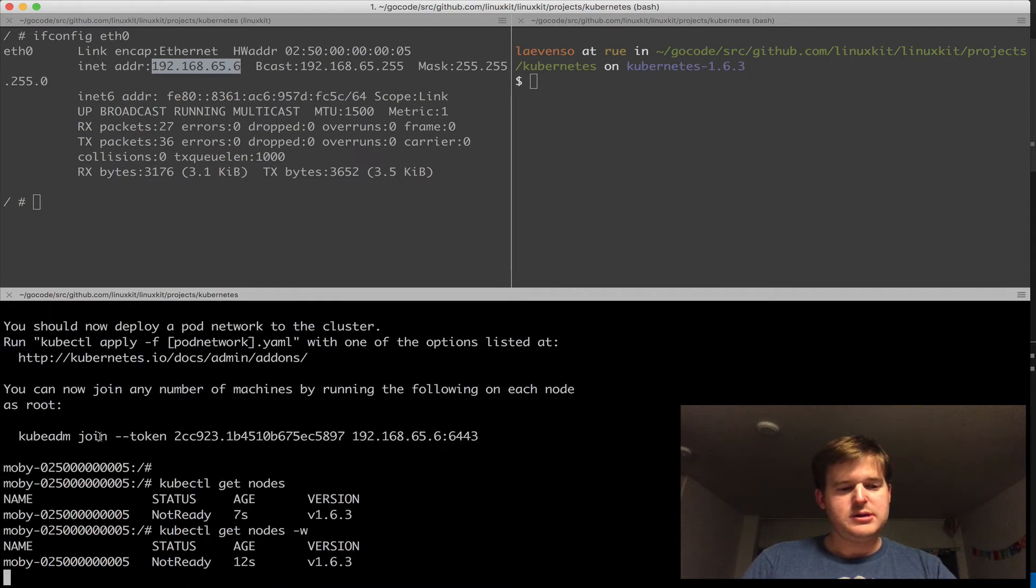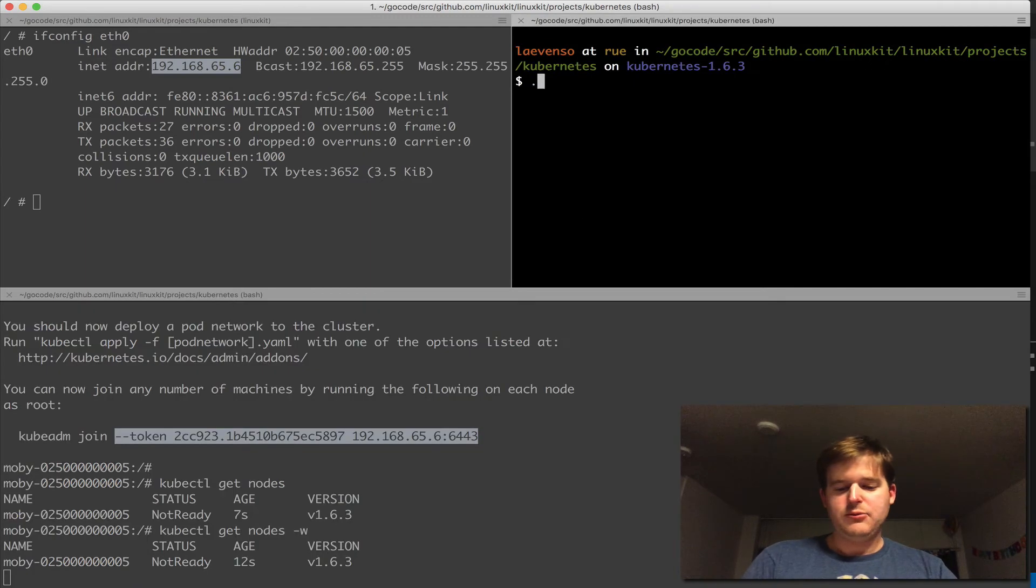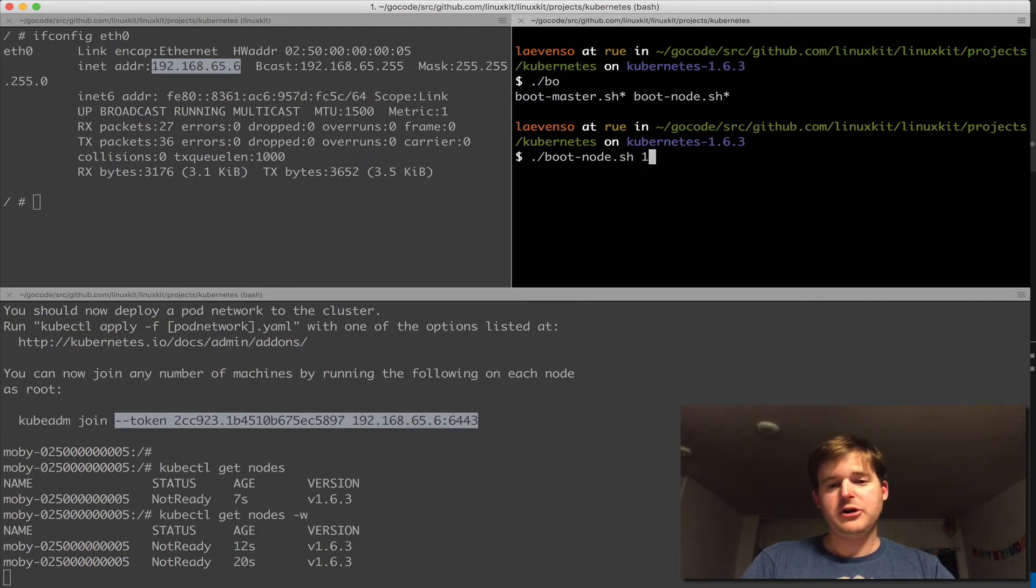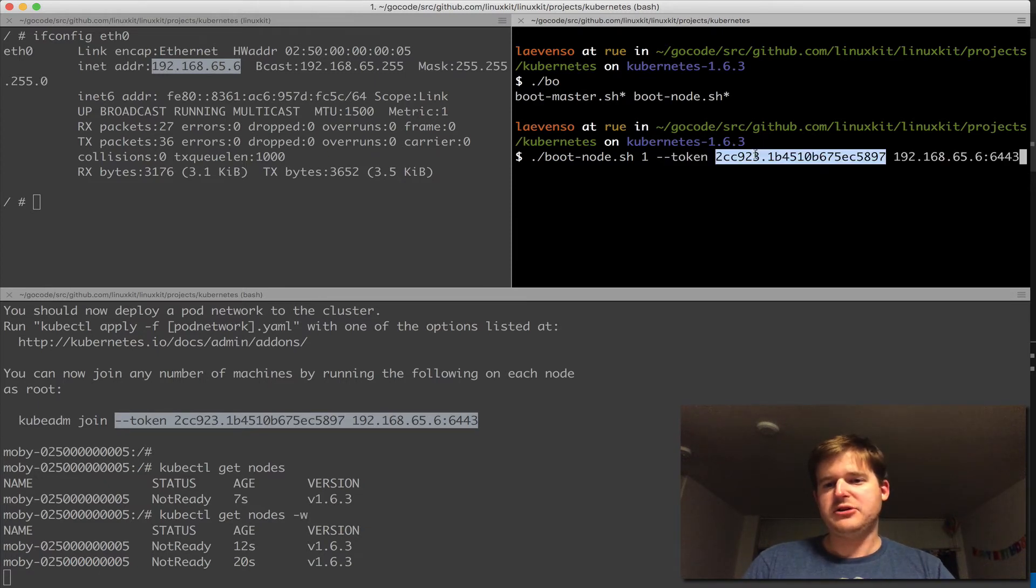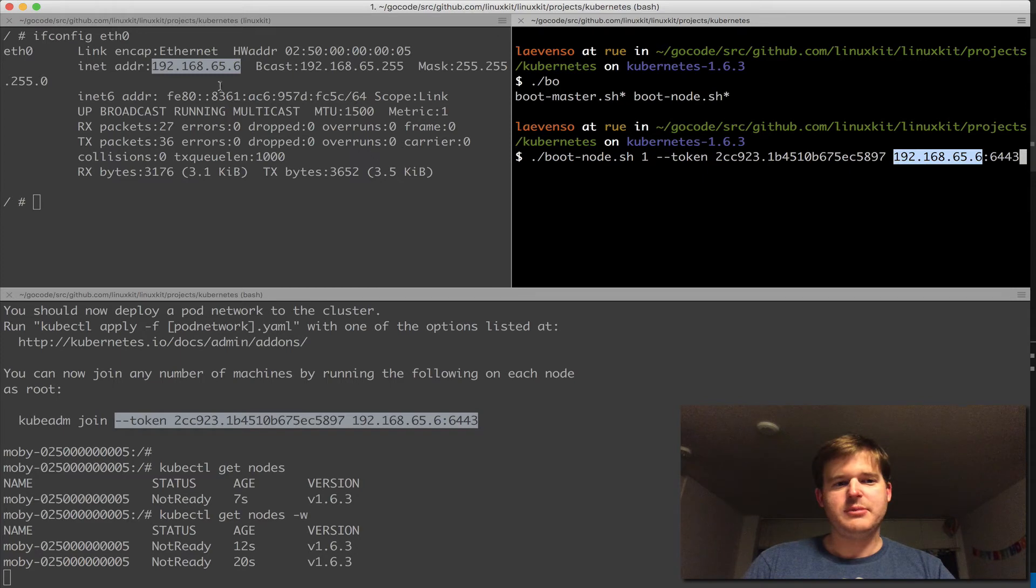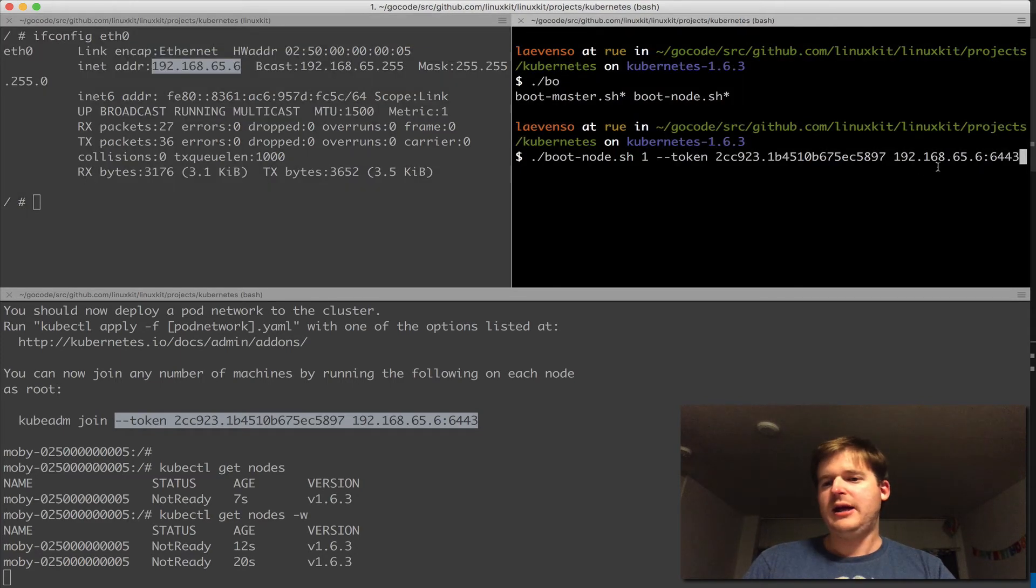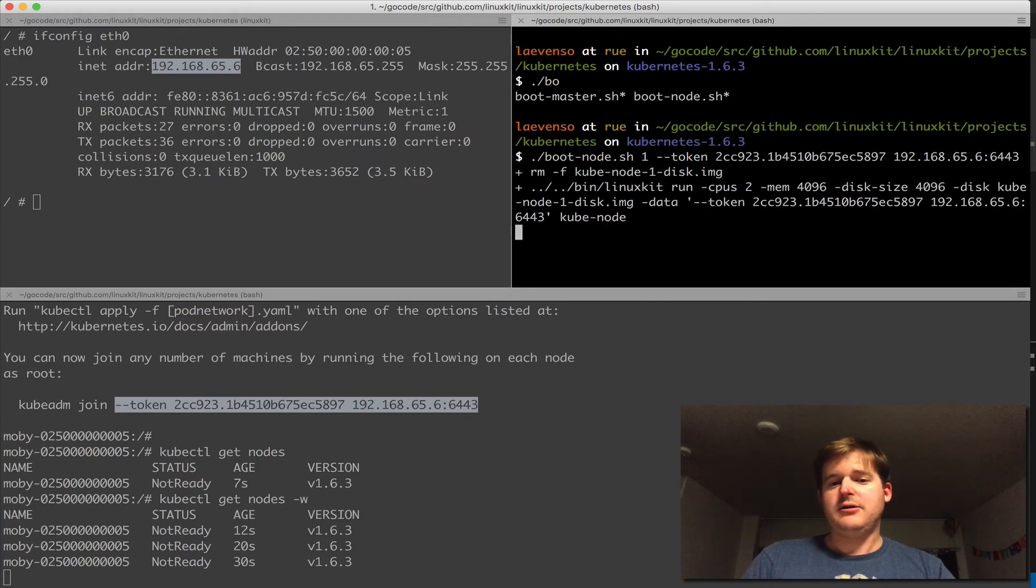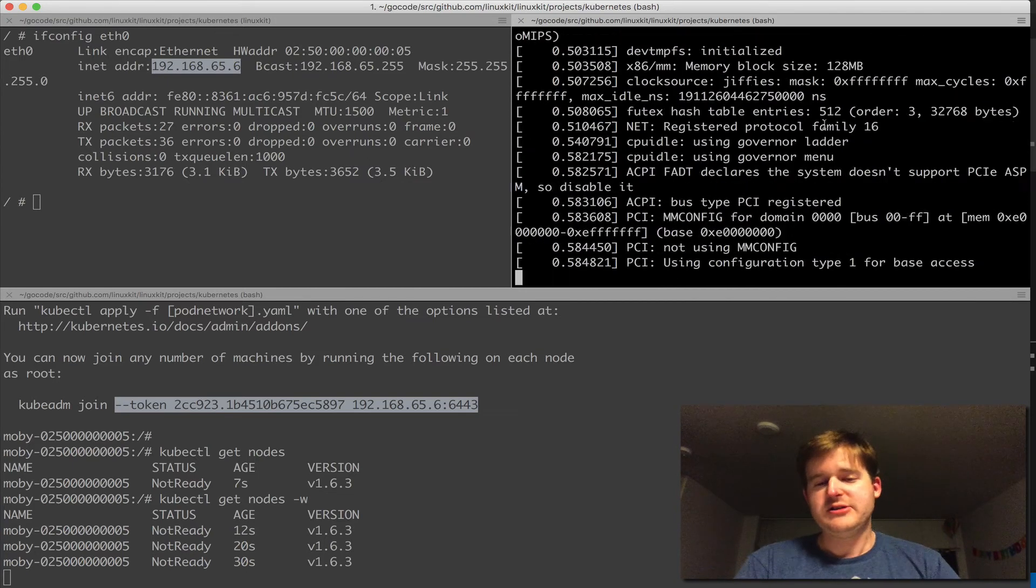Let me kick off a 'nodes -w'. I'm going to take this token from the join statement here and run 'boot-node'. I'm going to give it a node number and pass in the token as an argument, which will give the token and the IP address of the master and the port. This should run a join.